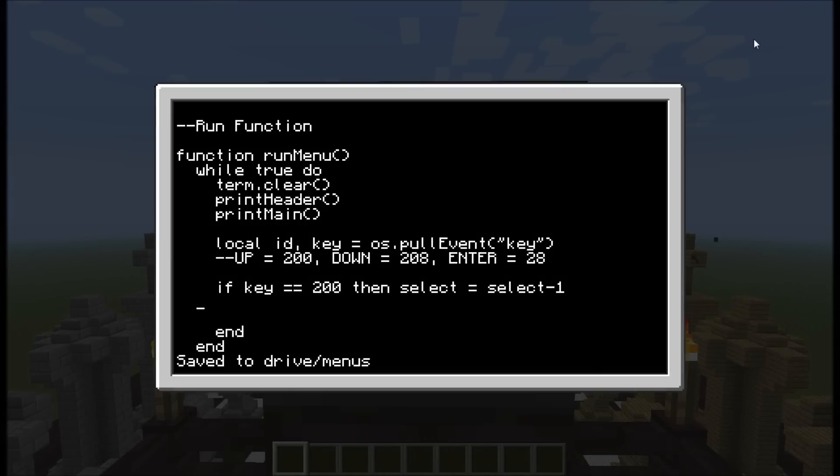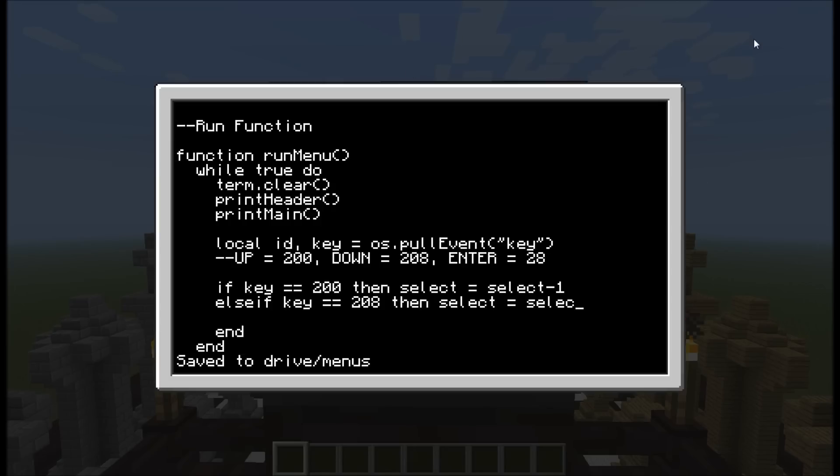Else if key is equal to 208, then select is equal to select plus one. Now this looks pretty good, and we'll have an end there, but there's actually one big thing that's missing here.